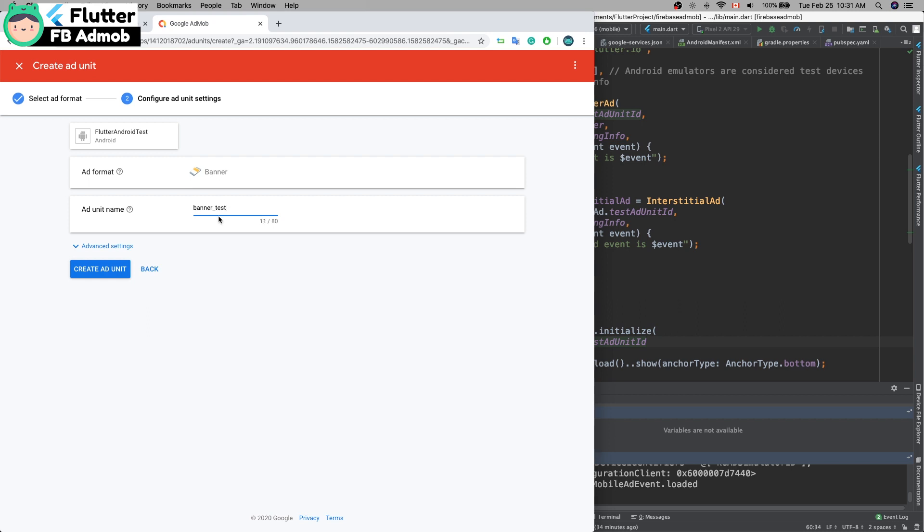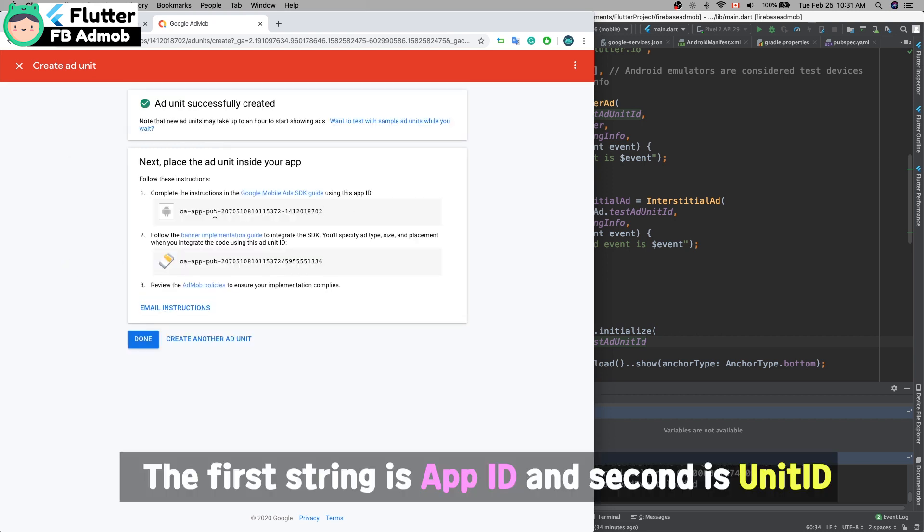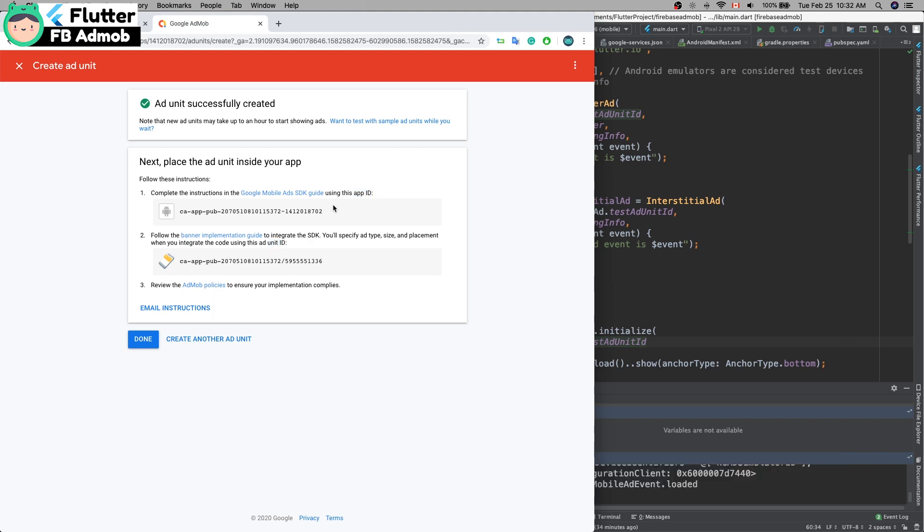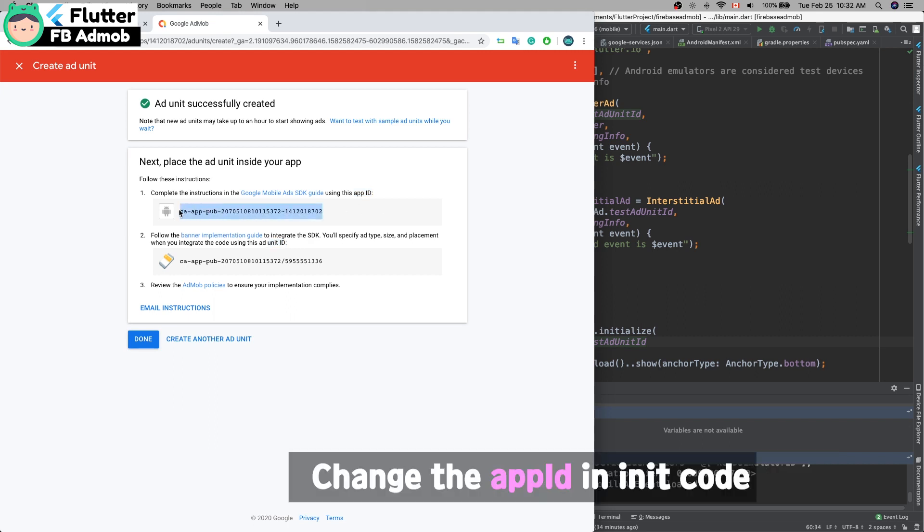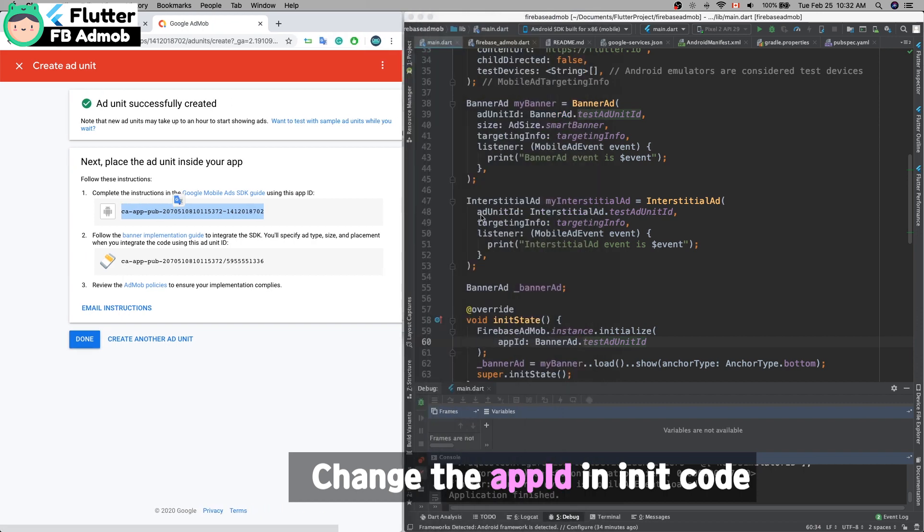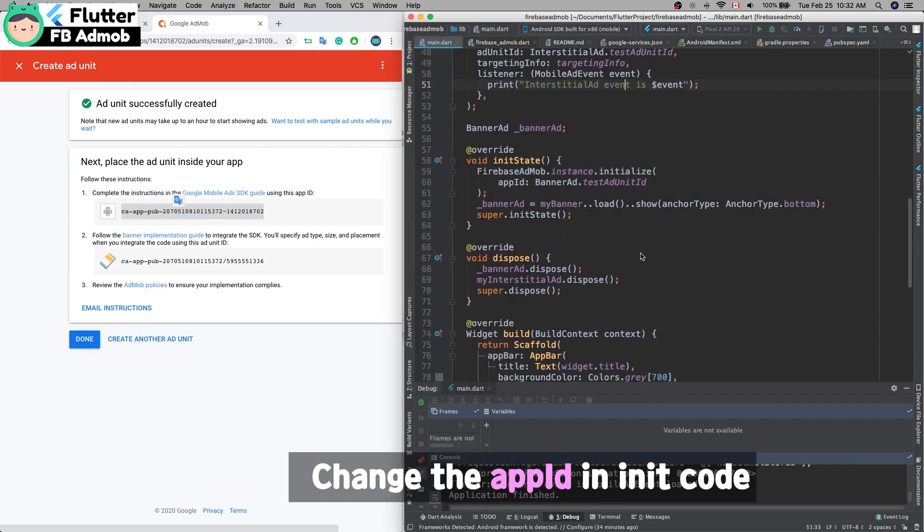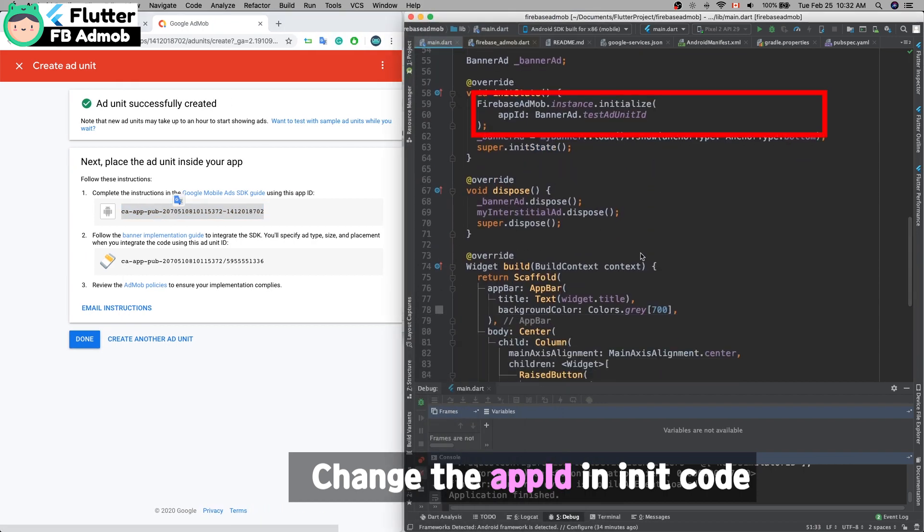Here is the app ID and unit ID. App ID is just one, but unit ID will change depending on whether it's a banner or fullscreen ad. Copy this string—we have to change the test ID to the real app ID string.